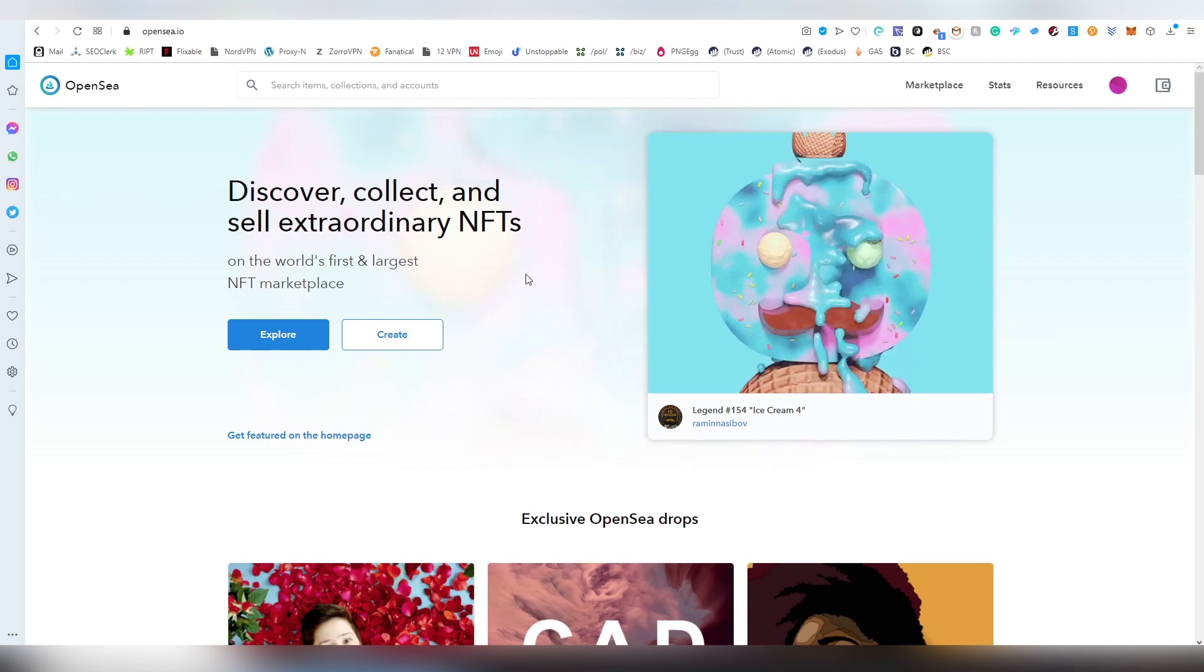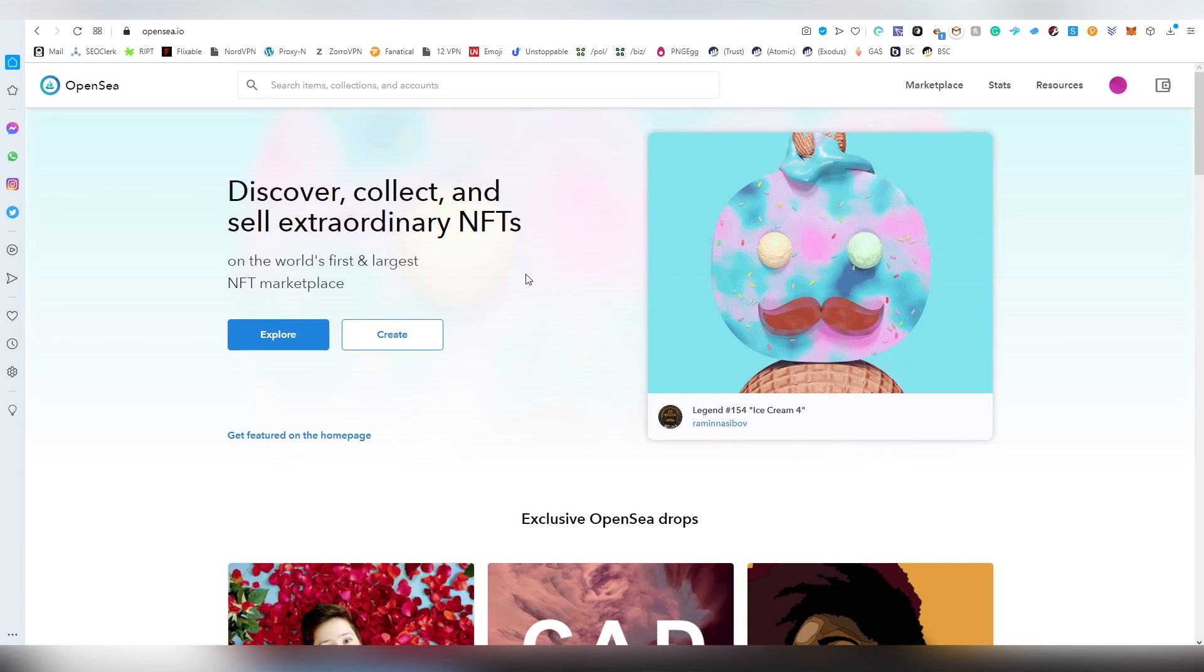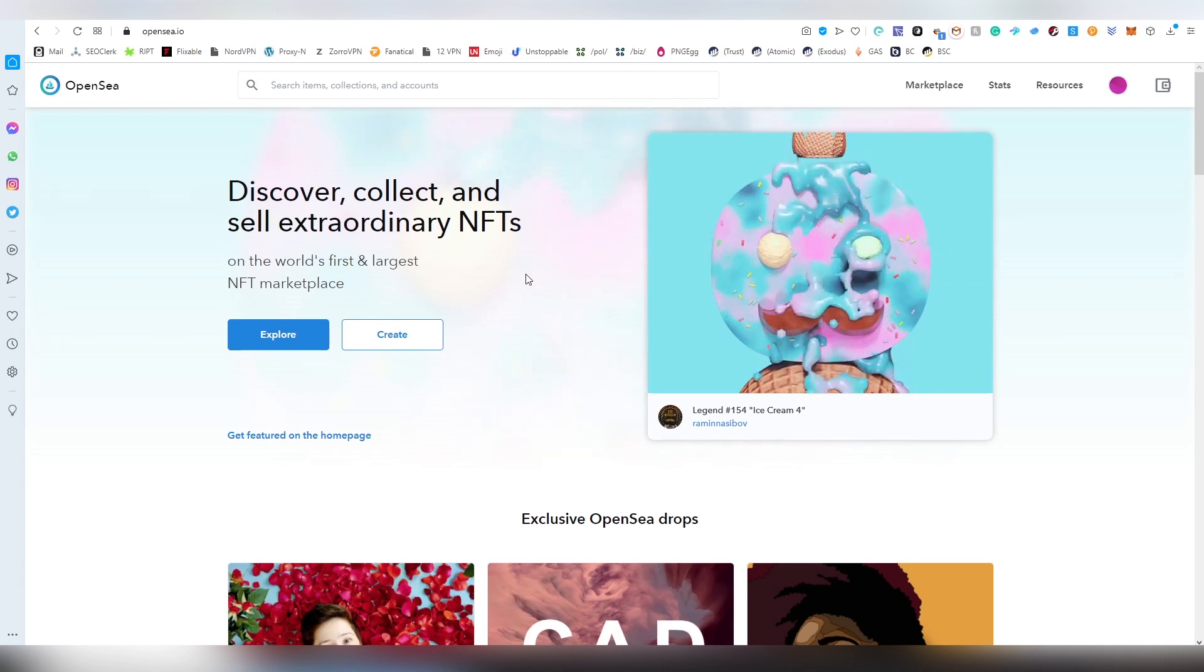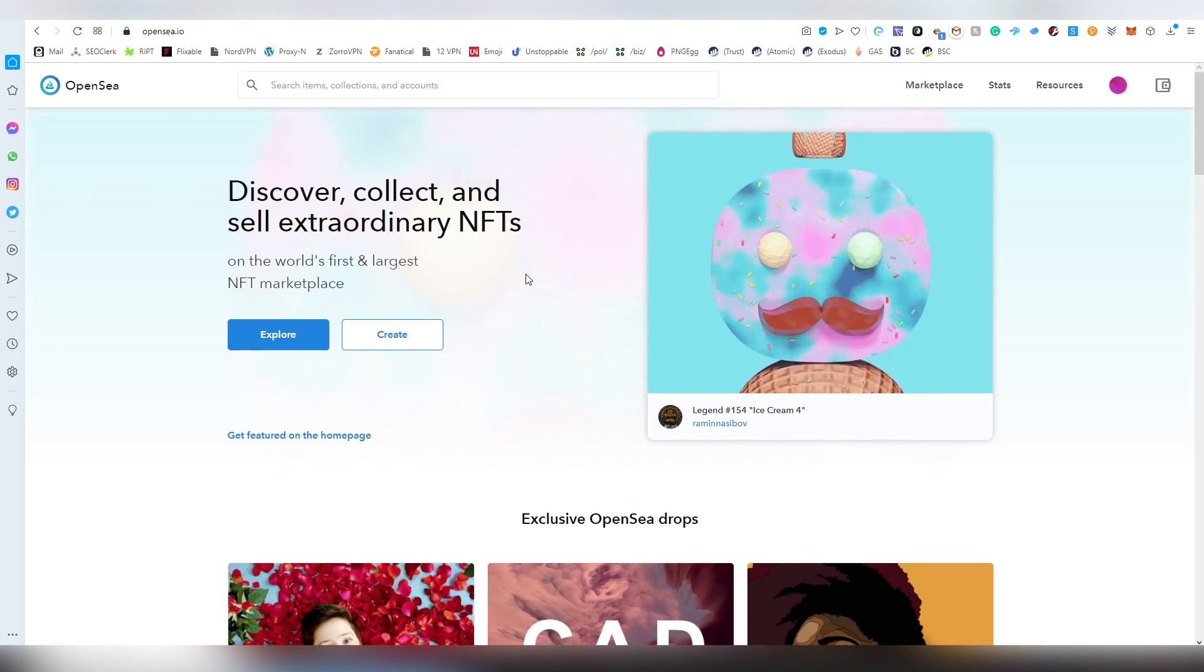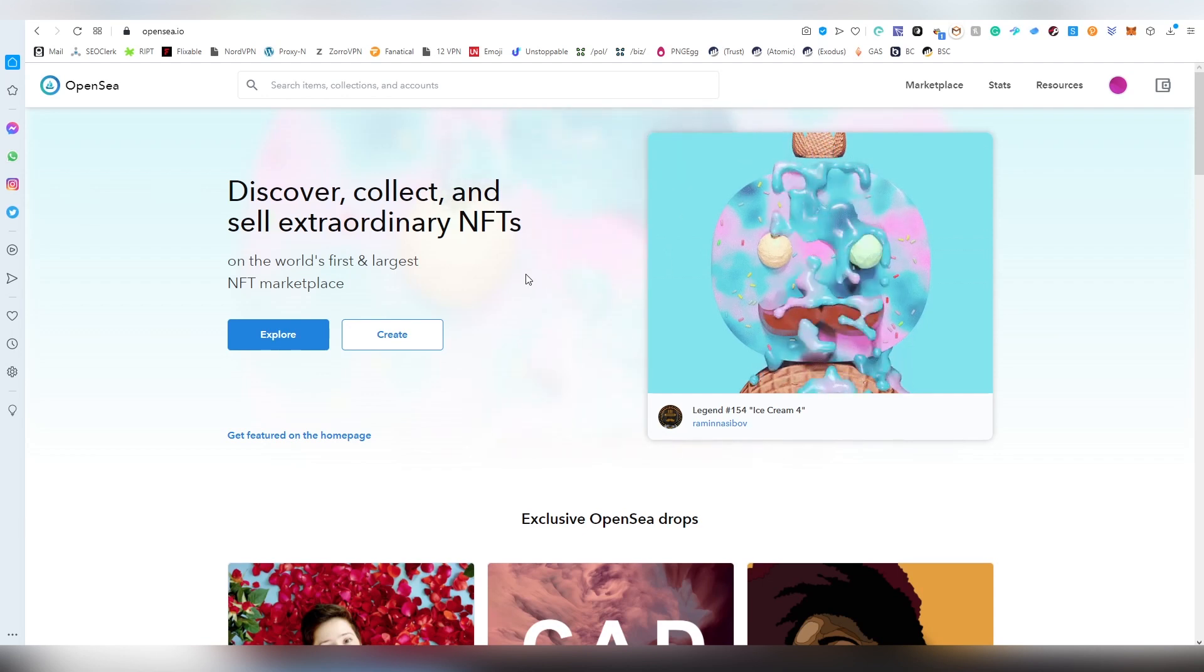There are obviously a couple of other alternatives to OpenSea in the Ethereum ecosystem where people like to trade. But to my understanding, OpenSea is the one that has the most amount of traffic out of them all.